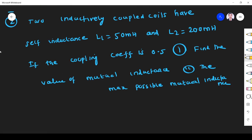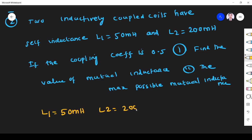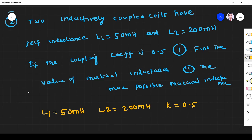The next problem: two inductively coupled coils with L1 = 50 millihenry, L2 = 200 millihenry, and coupling coefficient K = 0.5. Find the mutual inductance.